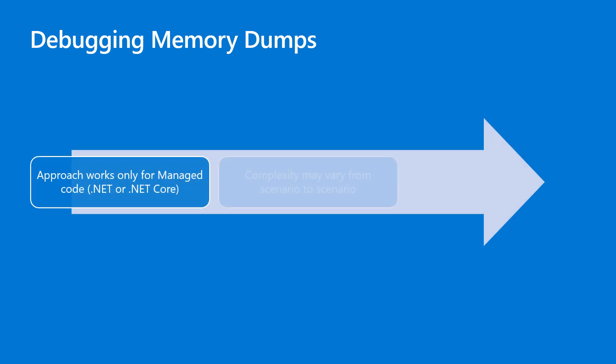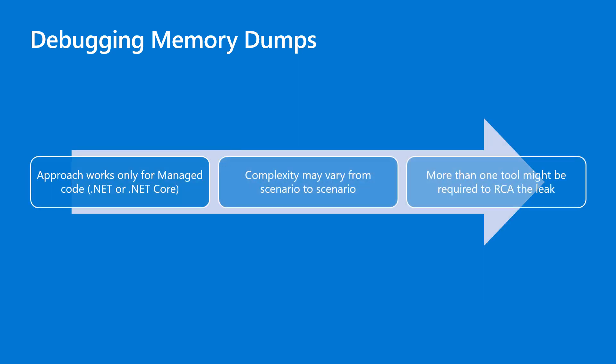Now, this was a simpler example, but I want to mention that this approach works for managed code, which means .NET and .NET Core. Also, memory leaks can surface in different ways, so the complexity varies from scenario to scenario. It is possible that more than one tool may be required to debug the exact leak pattern.